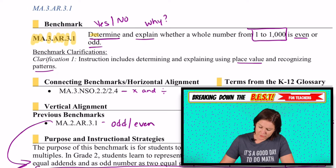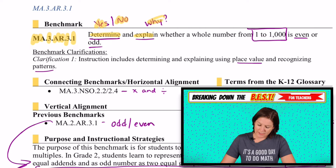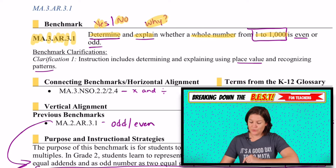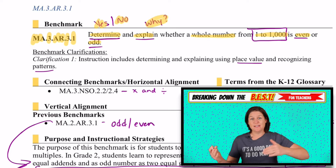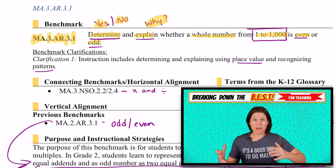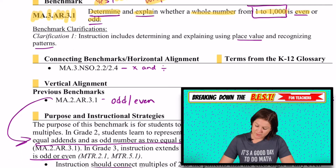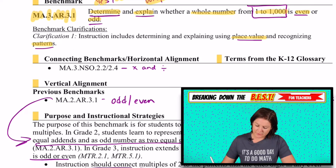This standard says to determine — that means yes or no, is it or is it not — and explain why whether a whole number from one to 1,000 is even or odd. So that's what our focus is: is this number even or odd and why? We're going to determine this using place value and recognizing patterns.